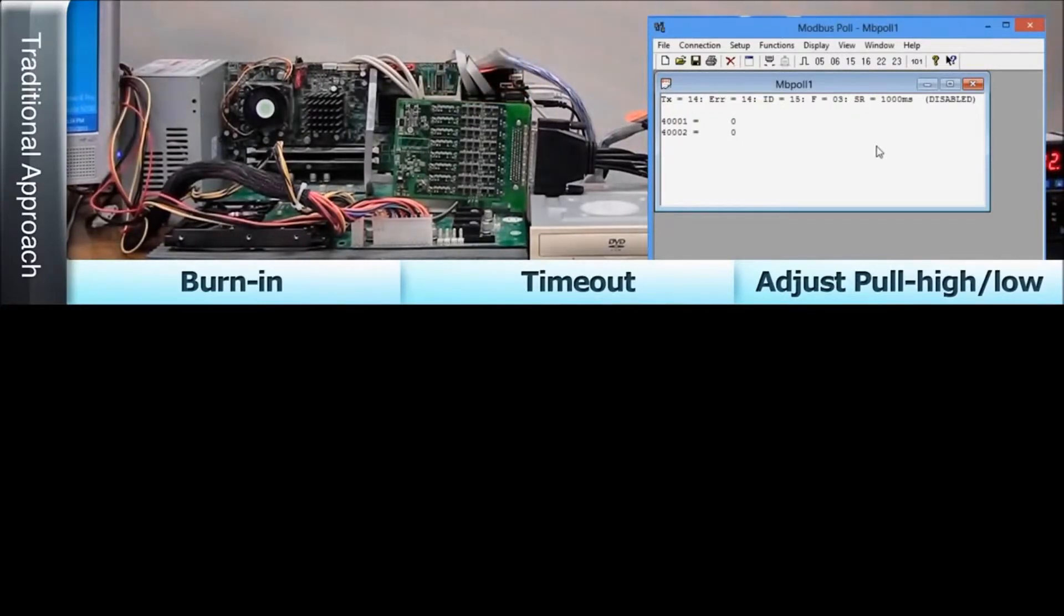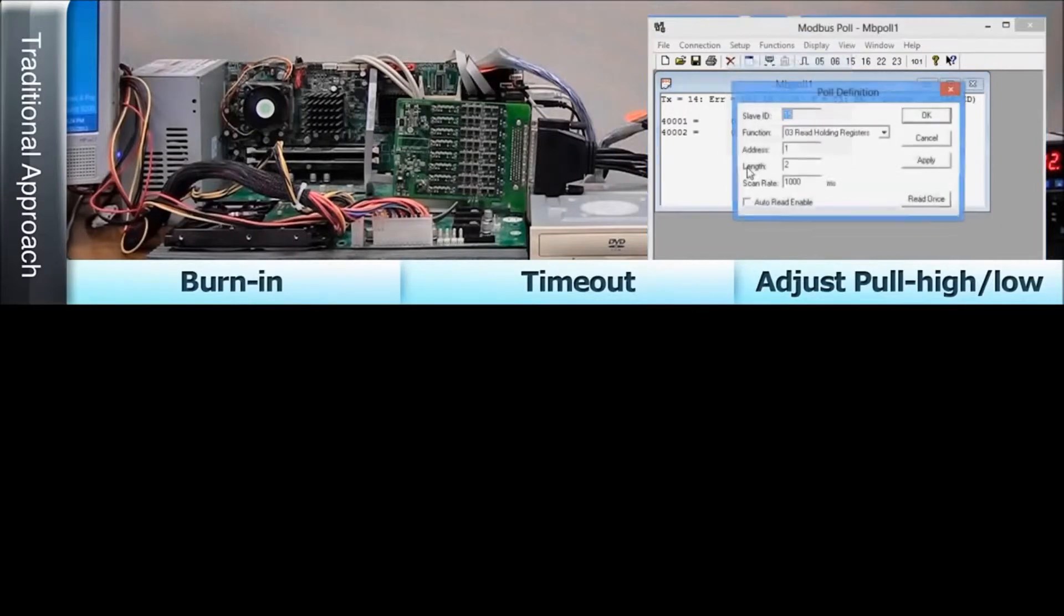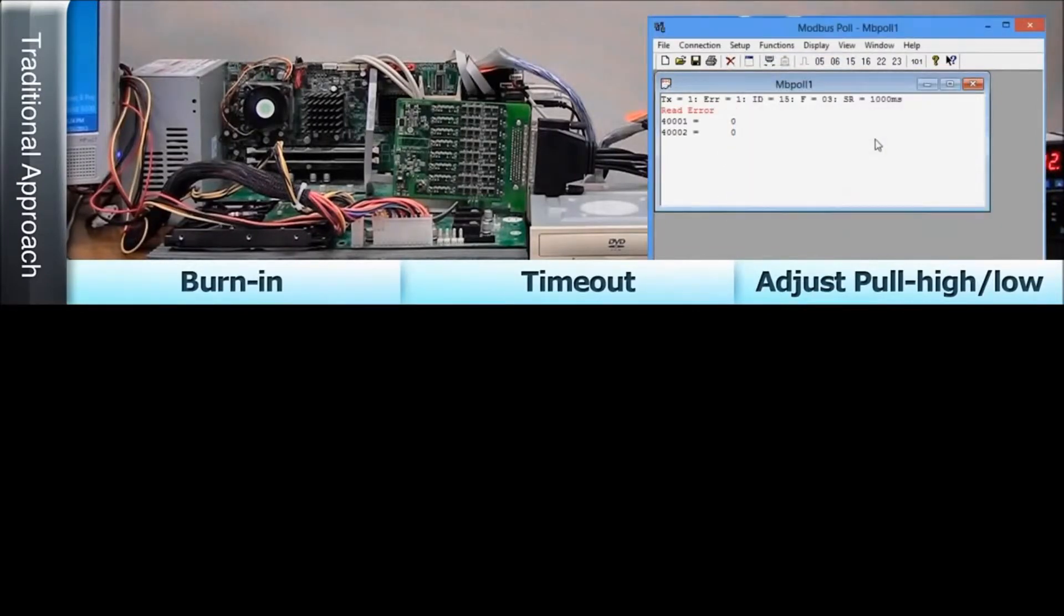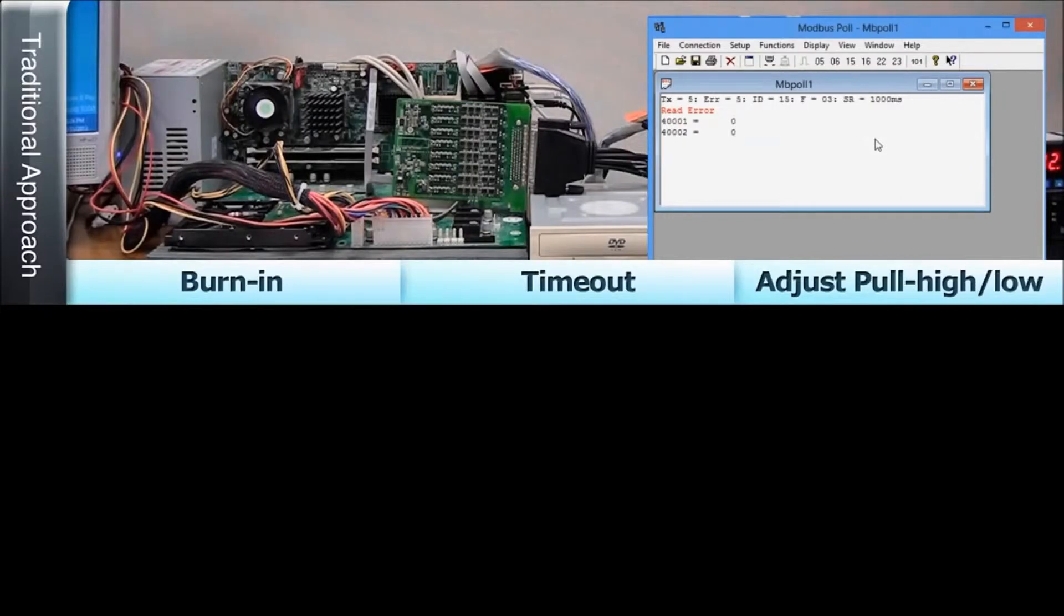After setting the first configuration, we'll start the burning process again and hope we got it right, but if the timeout message reappears, which is often the case, we'll need to repeat the whole adjustment process all over again.